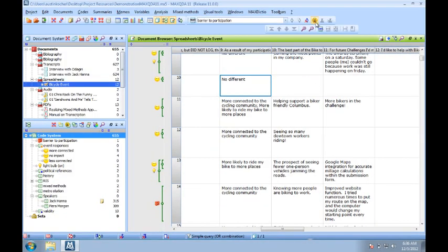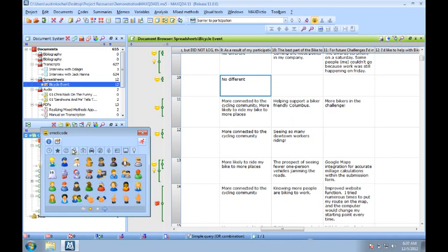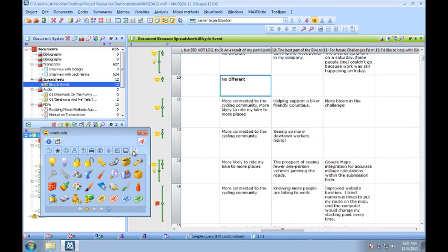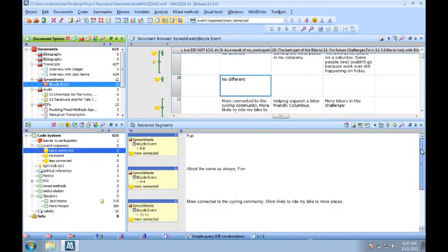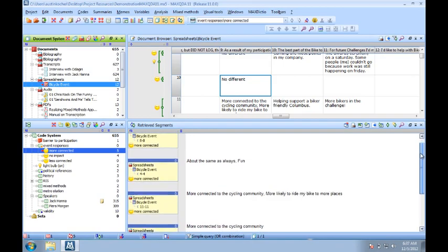MaxQDA is the first to offer icon-based coding with our emoticode system. Code beyond language by choosing from more than 300 emoticons and symbols, and integrate them seamlessly into your coding routine.